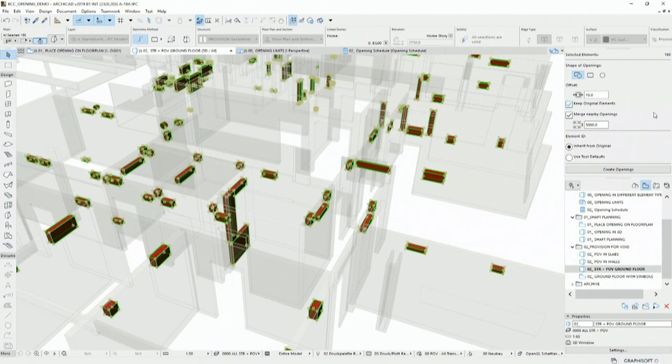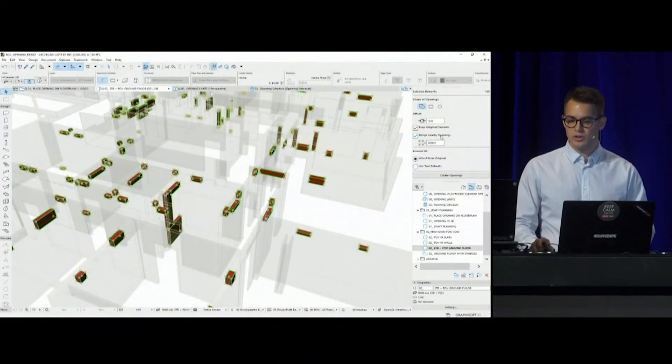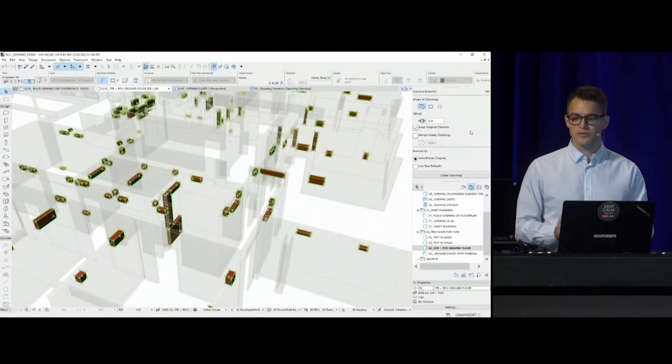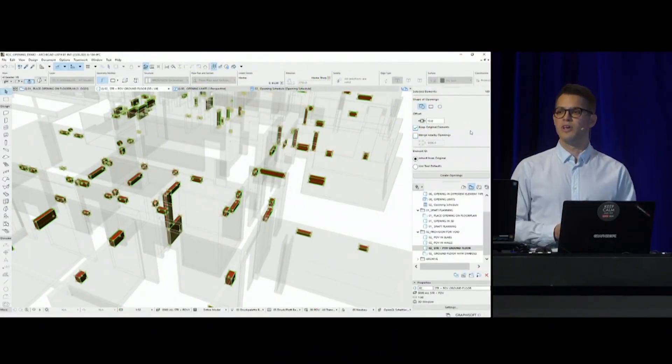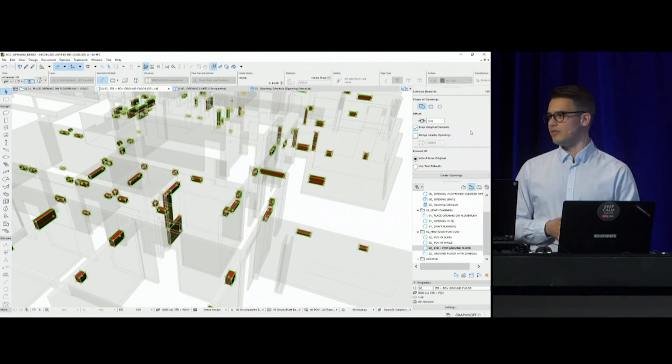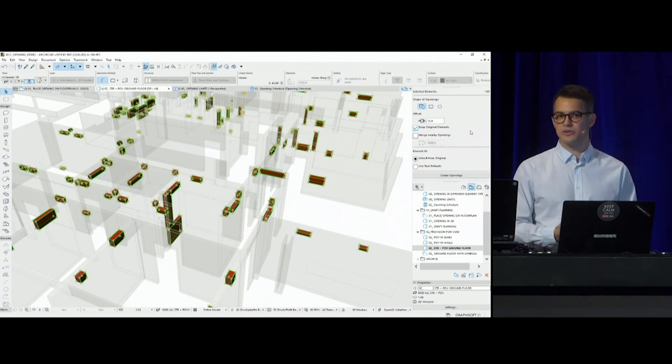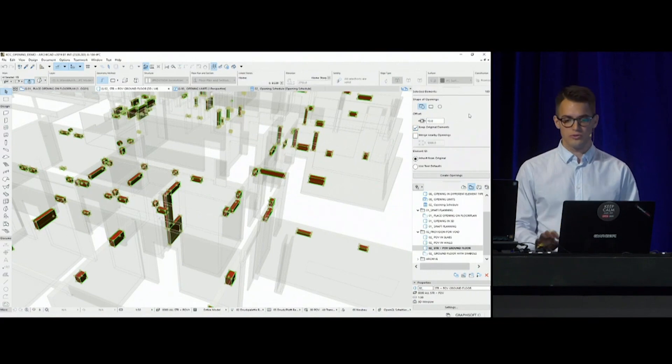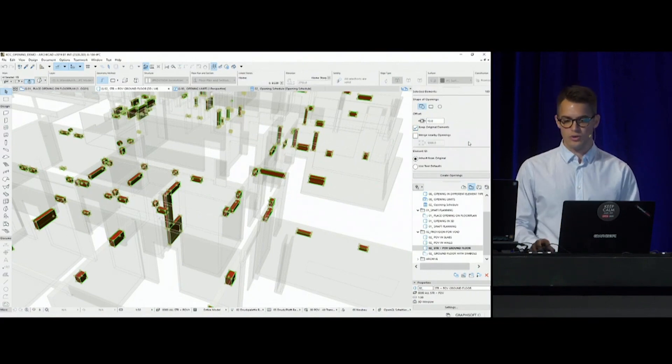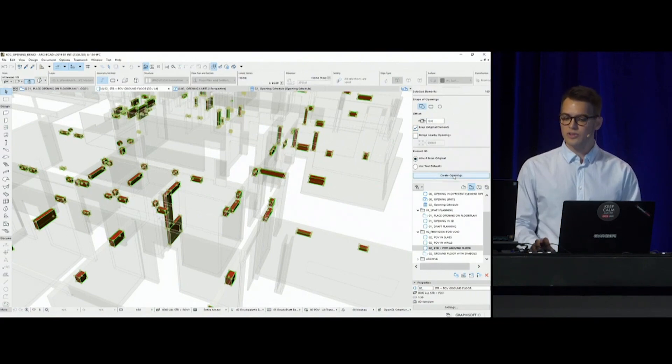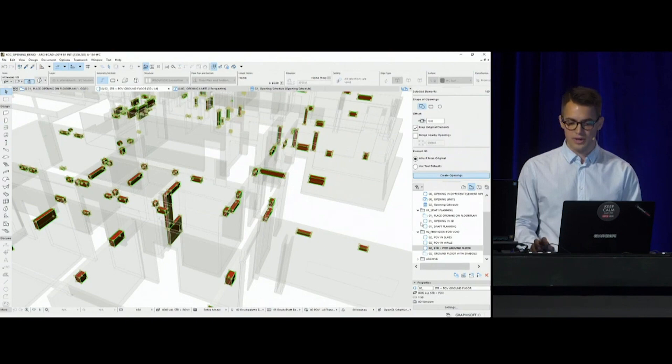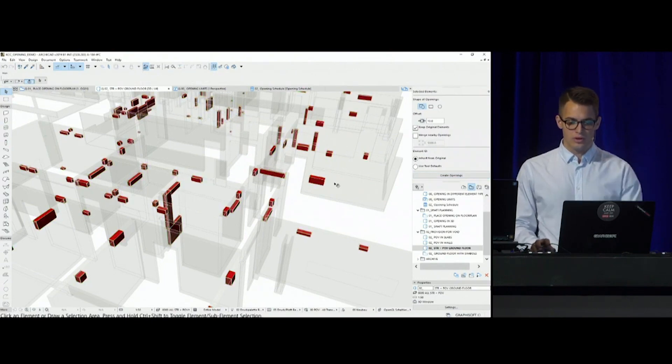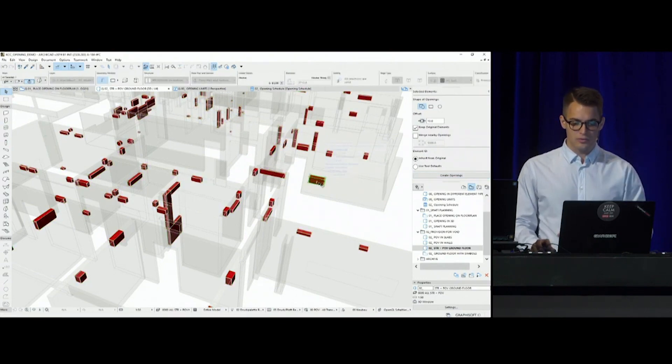I'm going to use the same editing palette that I have used before. In this case, I will keep my original elements because they are not in my domain and I need to keep them around. But merging doesn't make too much sense at the moment. However, since the MEP engineer can request a clearance around these voids, I can add an extra 10 millimeter clearance around these opening bodies. What happens if I create the openings? They are created at the moment.